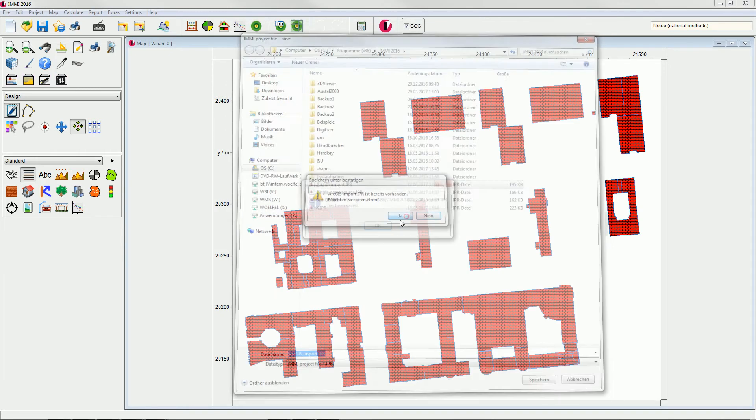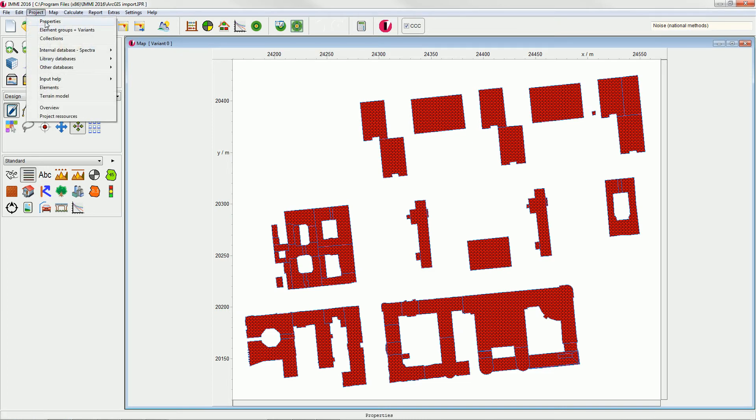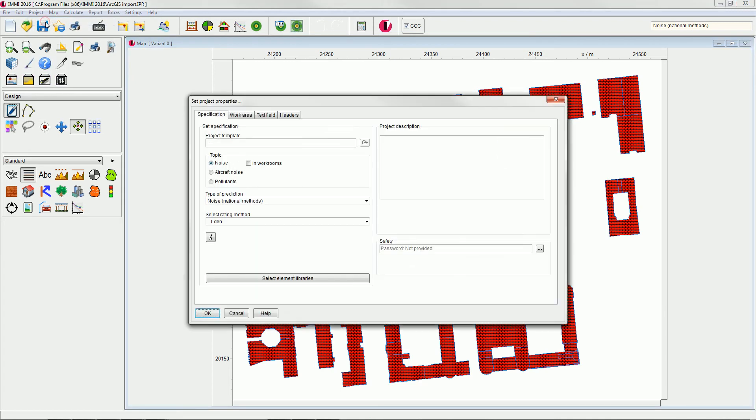The import has automatically set the coordinates from the shapefile. Please set the appropriate coordinate system in the project properties dialog on the work area.